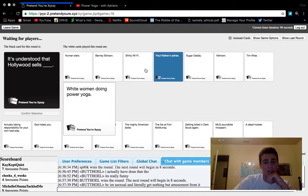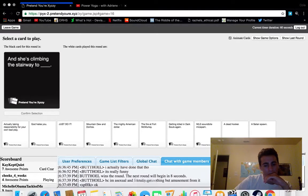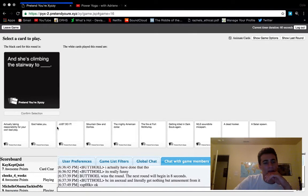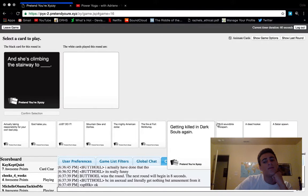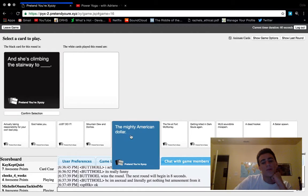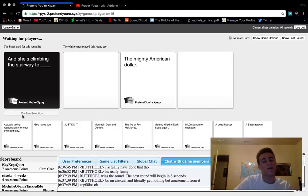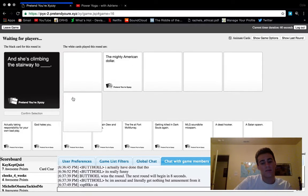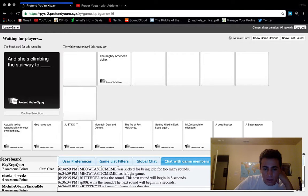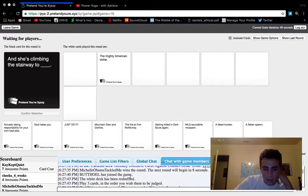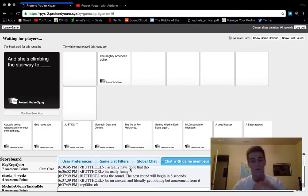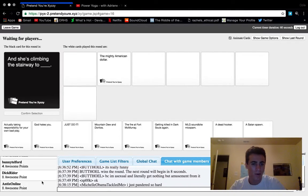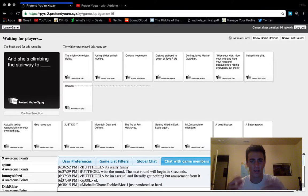Paul Walker's ashes. Show your daddy Vietnam. It was between me and that. And she's climbing the stairway to... we'll go with the mighty American dollar because and she's climbing the stairway to the mighty American dollar kind of makes sense. Alright, what are these guys saying? Something butthole. I'm still laboring down with one point. I need to pick up my game. I gotta stop talking to you guys and just focus on the game.